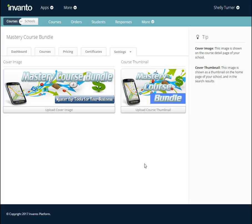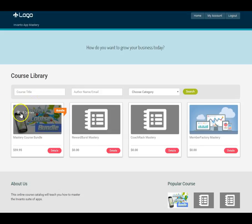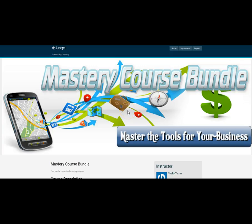Now let's look at what they look like inside the school. This is what it looked like before I added the images. I'll refresh the page and, as you can see, the thumbnail has now popped up. I'll click Details and we can see how our cover image looks and how it appears on the course bundle sales page.